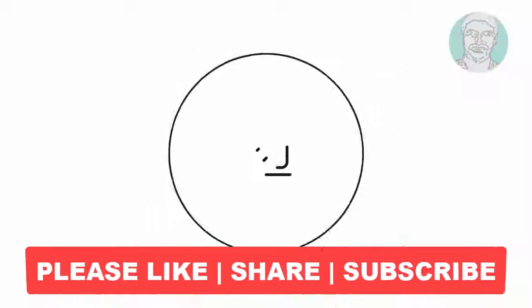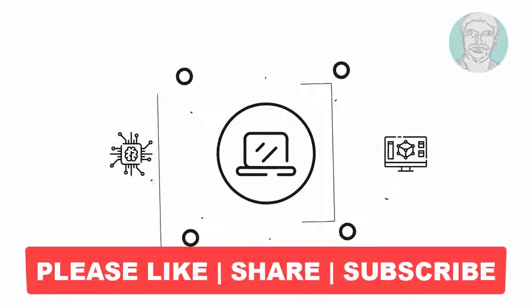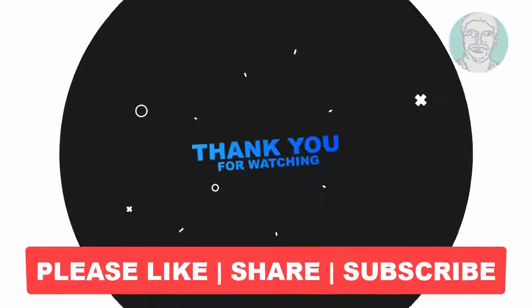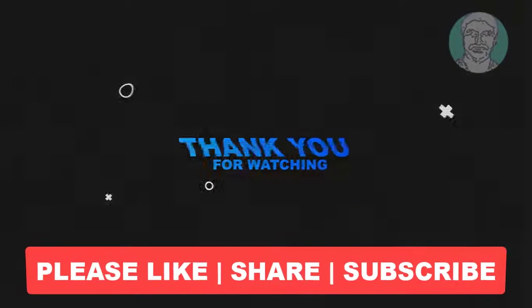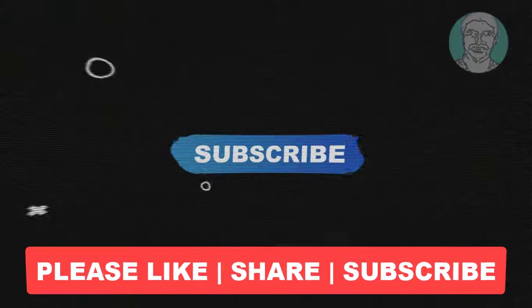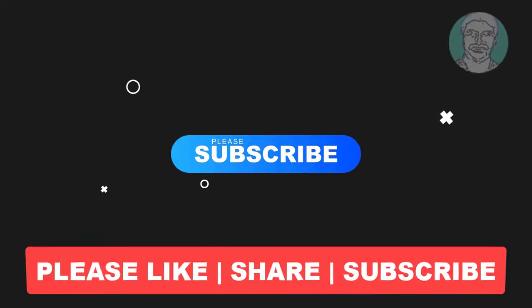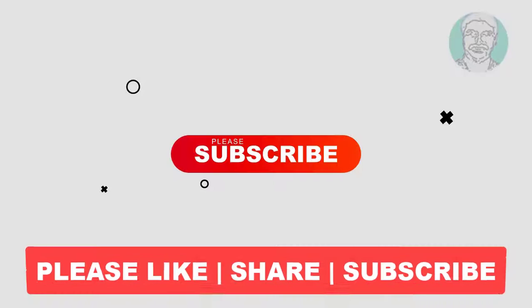I hope this video tutorial helps you. Please like, share, and don't forget to subscribe to my channel. Thank you very much, see you next video.